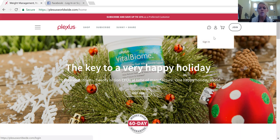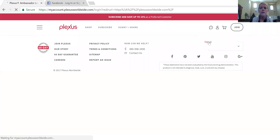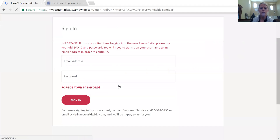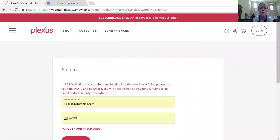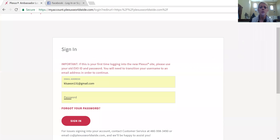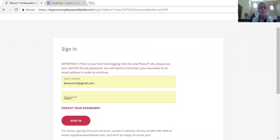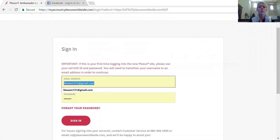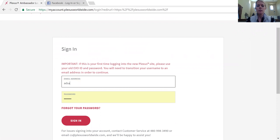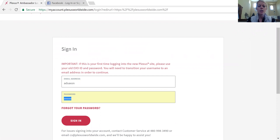I had signed in with my husband, so I'm just going to sign him out really quick to show you. So you would click on sign in. Now for some people it's working to sign in with their email and password. For other people, it works to sign in with their old username and password. For my husband, we have to sign in with his old username even though it tells you to sign in with your email address — for some people it's just working this way.